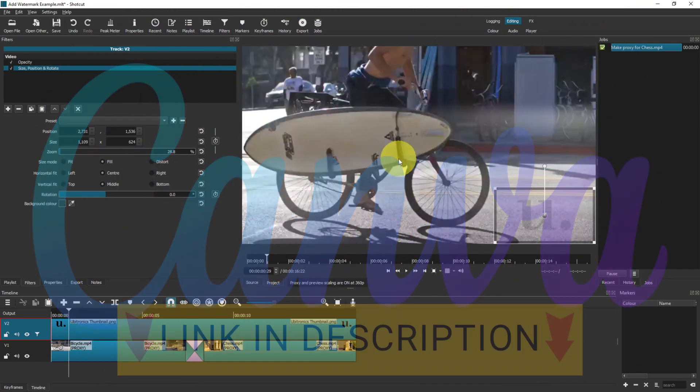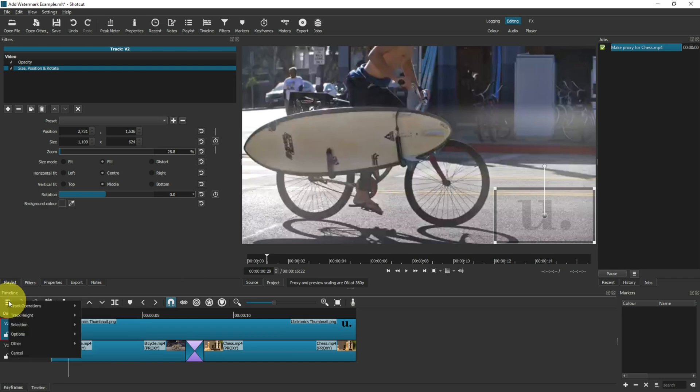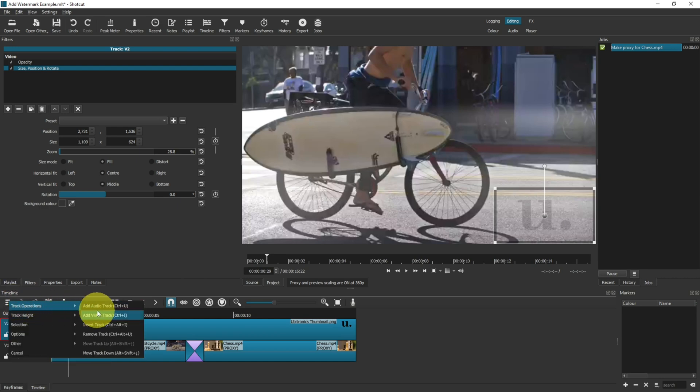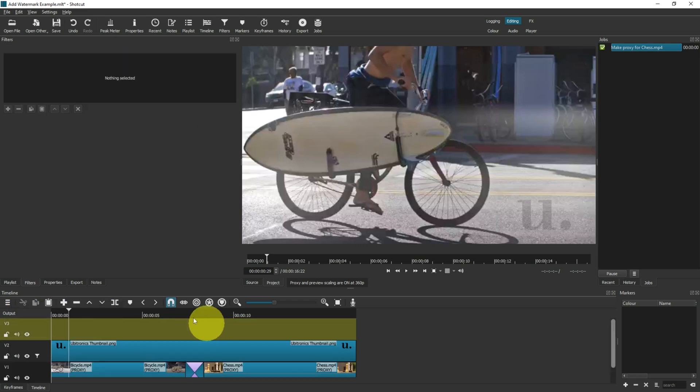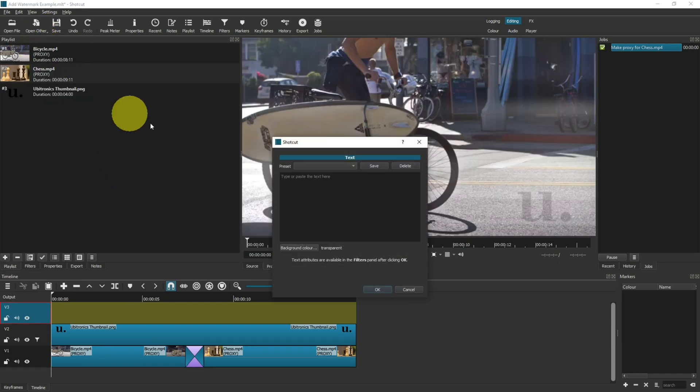Now, option two is to use simple text over the top of your video. To demonstrate this, I'm going to use another video track, so click onto the timeline menu, track operations, add video track. Now remember, you only need to do one of these—you don't need both of them on your project. To create the text, come up to open other, click onto text, and then type in whatever you want your text to say. I'm going to use 'example' just down here.